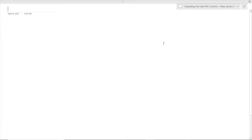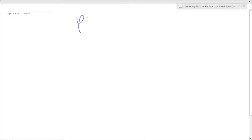Hey there, welcome back to my channel. Have you guys ever tried to evaluate the phi of some really, really, really large value, say phi of 13,464?